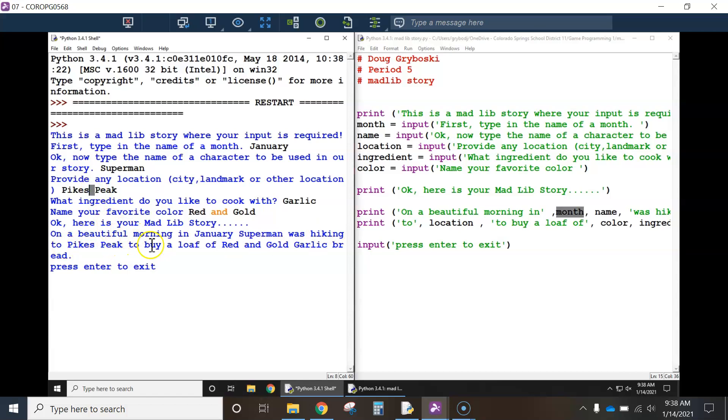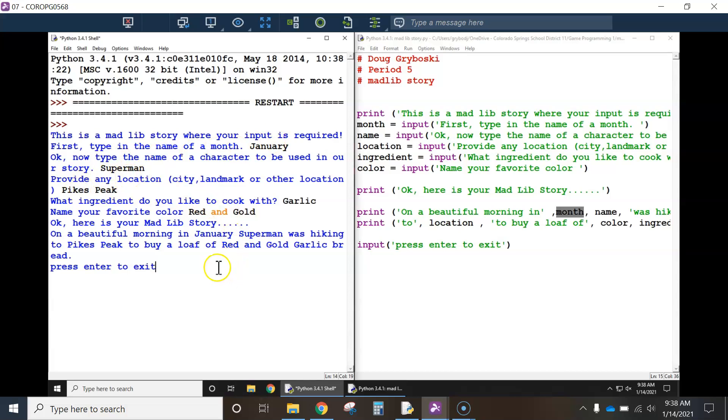Superman was hiking to Pike's Peak. That's what I typed down here. So depending on whatever the user types up here, the story will change. It'll be whatever the user decides. So, that's a Mad Lib story. All right, now,